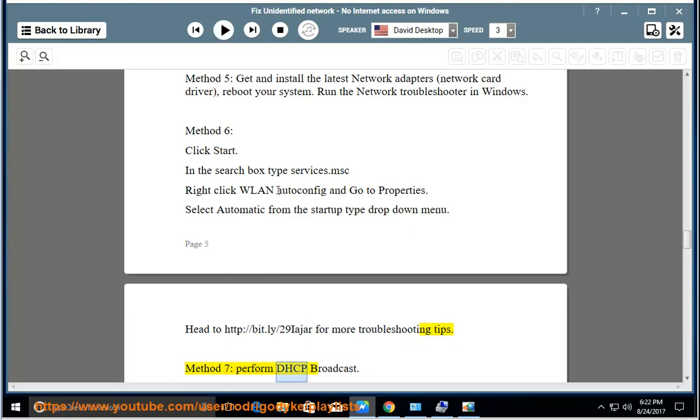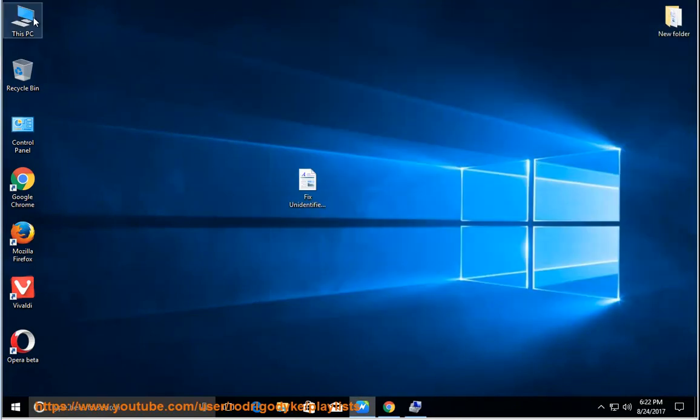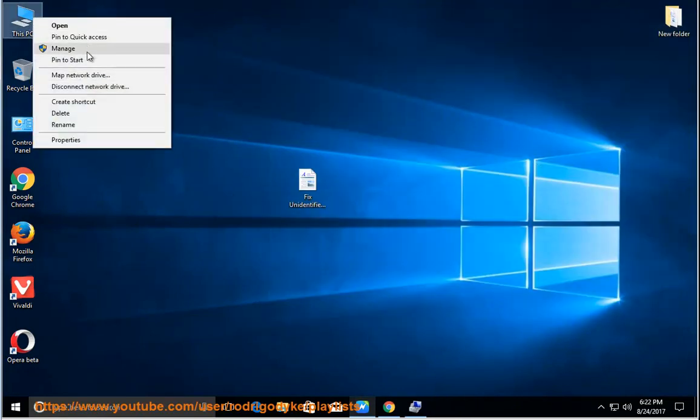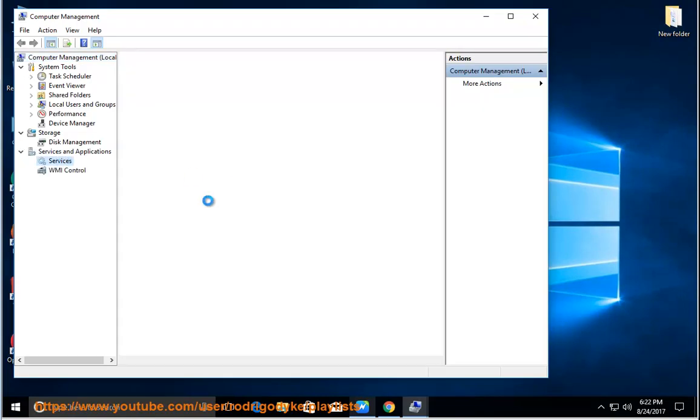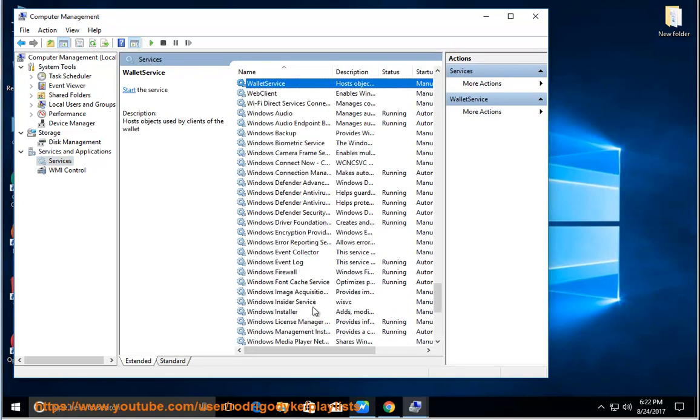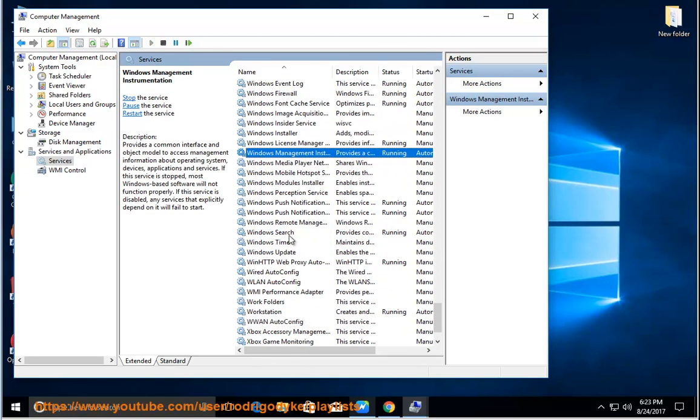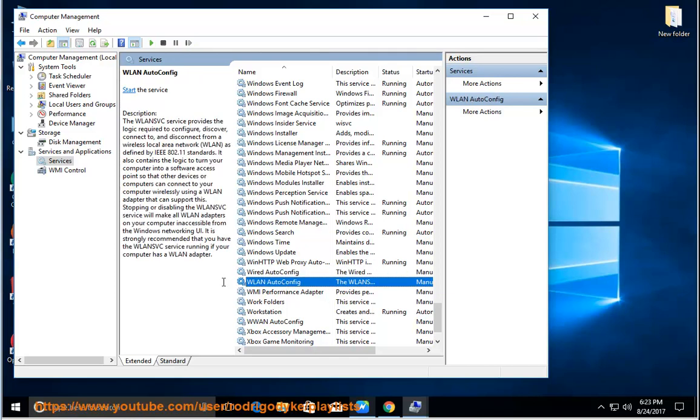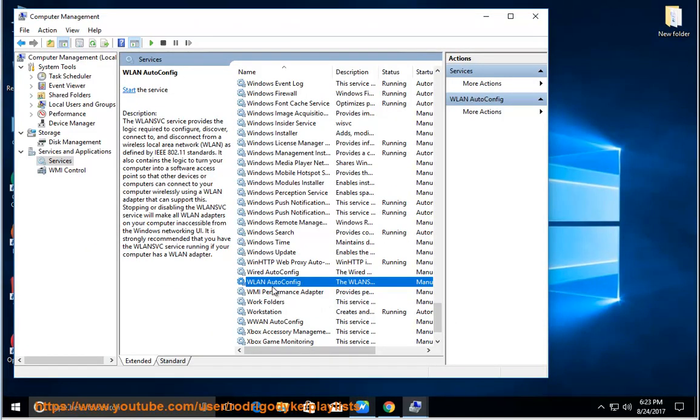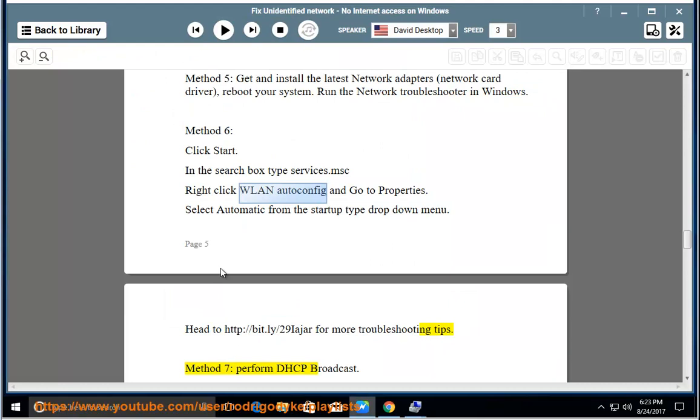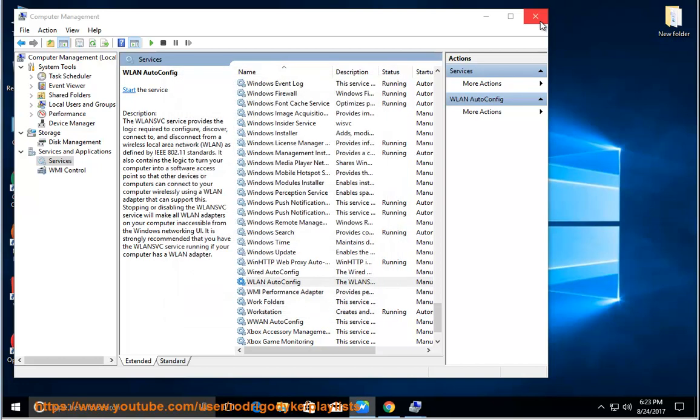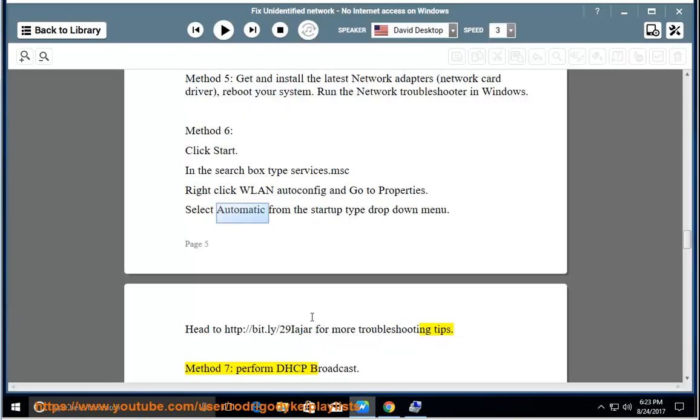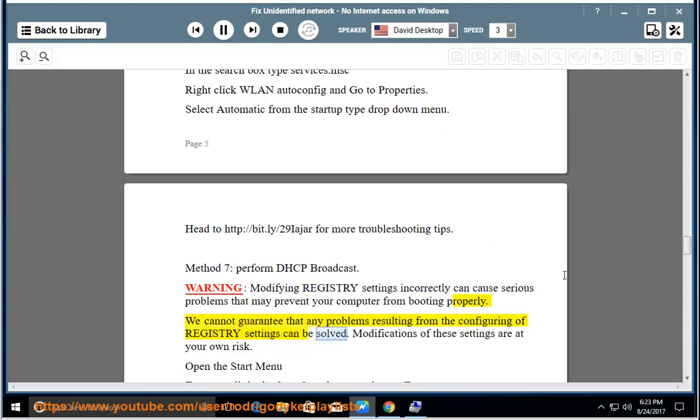Method 7: DHCP Broadcast. Warning: modifying registry settings incorrectly can cause serious problems that may prevent your computer from booting properly. We cannot guarantee that any problems resulting from the configuring of registry settings can be solved. Modifications of these settings are at your own risk.